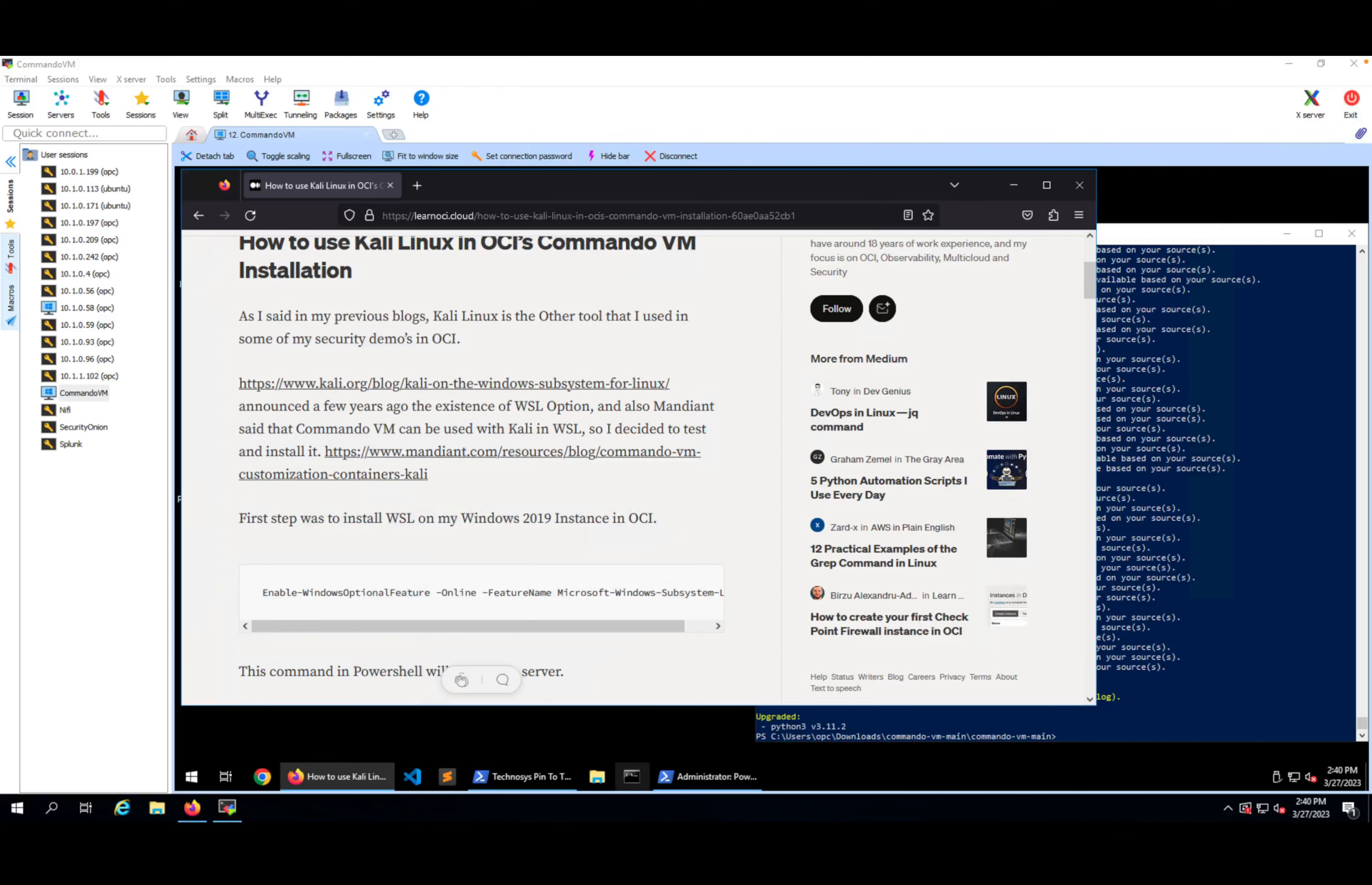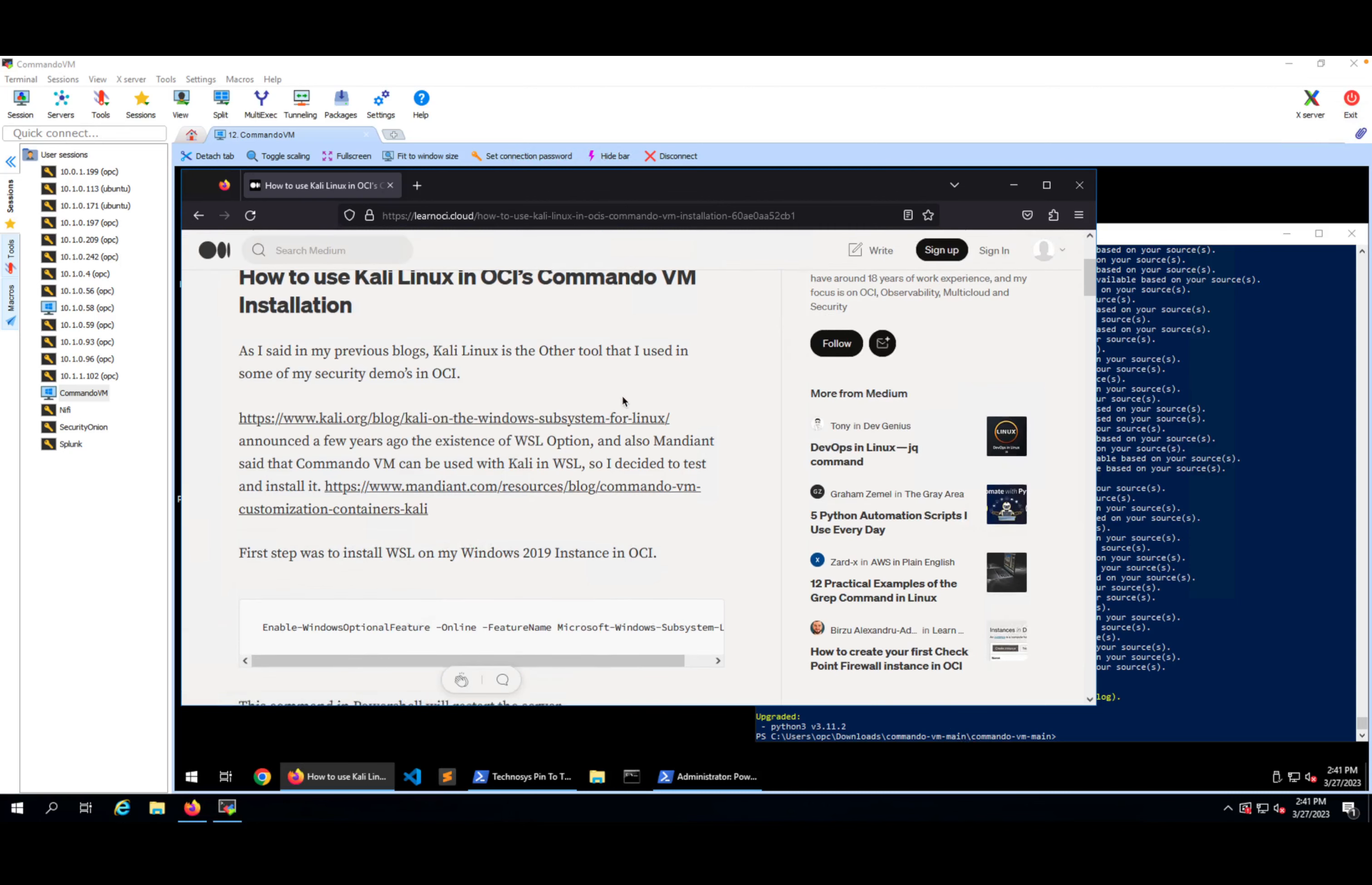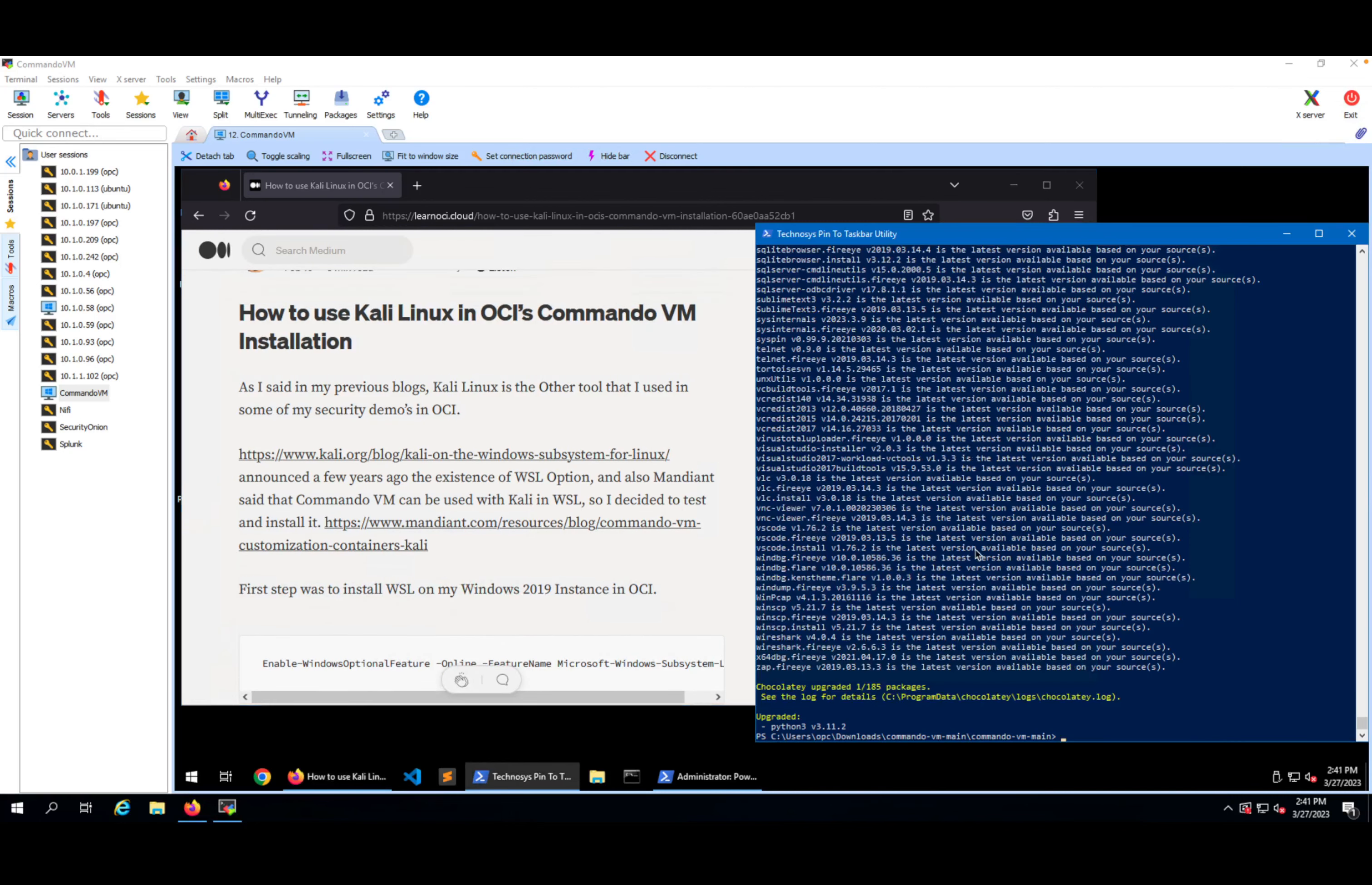Hello, in this short video I'll show you how easy it is to install Kali Linux on a Windows machine. In my case, I will use OCI to do that and I will use Command VM that was previously installed on this machine. I'll continue with all the step by step that I have also described in my blog on Learn OCI Cloud.